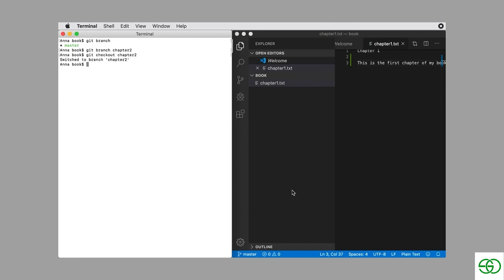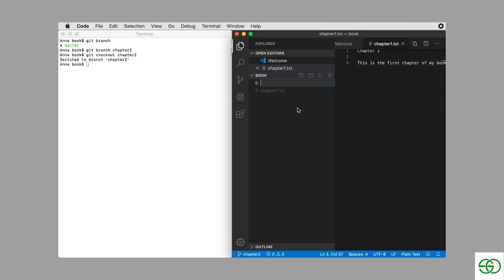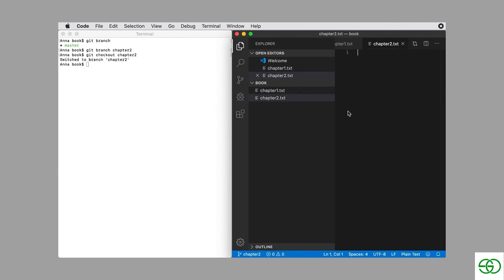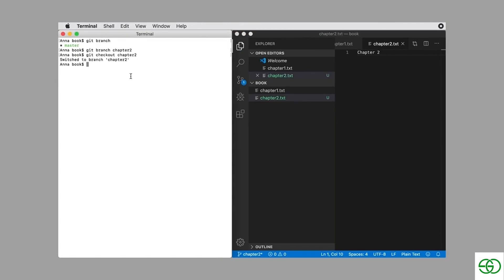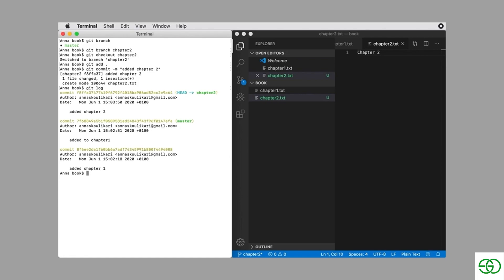Now I want to go into my source code editor and add another file called chapter2.txt. Here I'll add some text — whatever you like — save the file, and make another commit by adding the file to the staging area. My commit message is going to be 'added chapter 2'. Now if we use git log we can see that we have three commits in total.